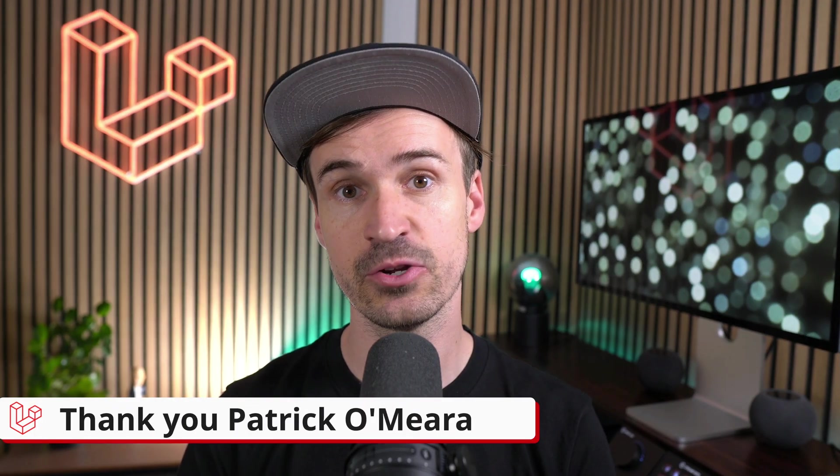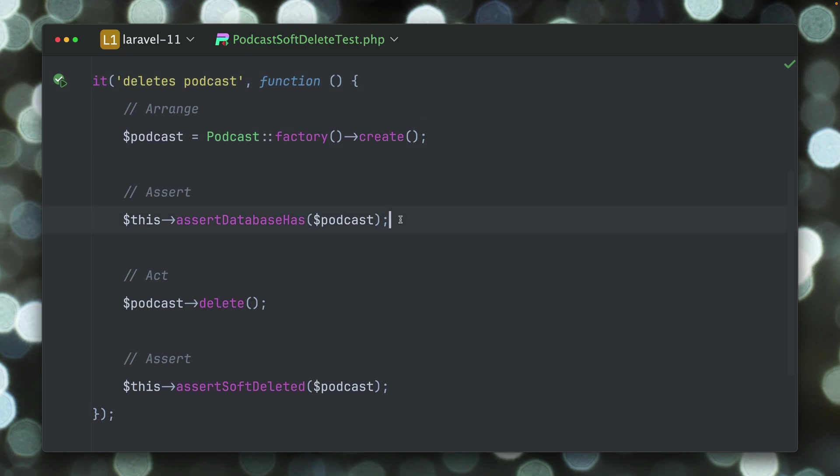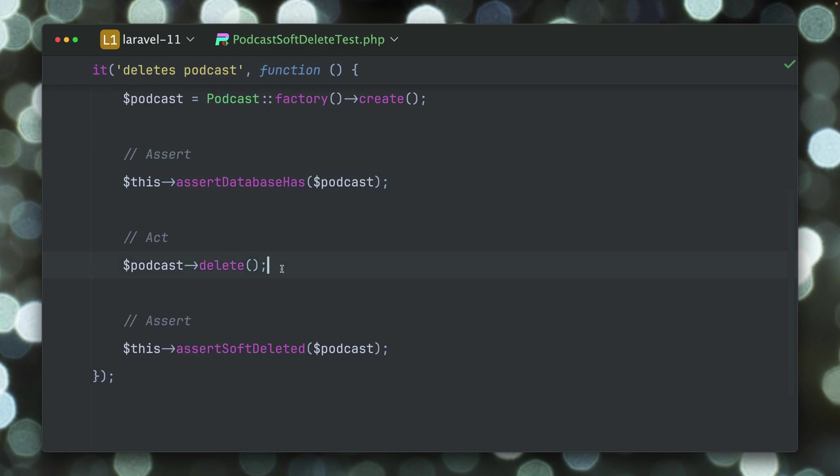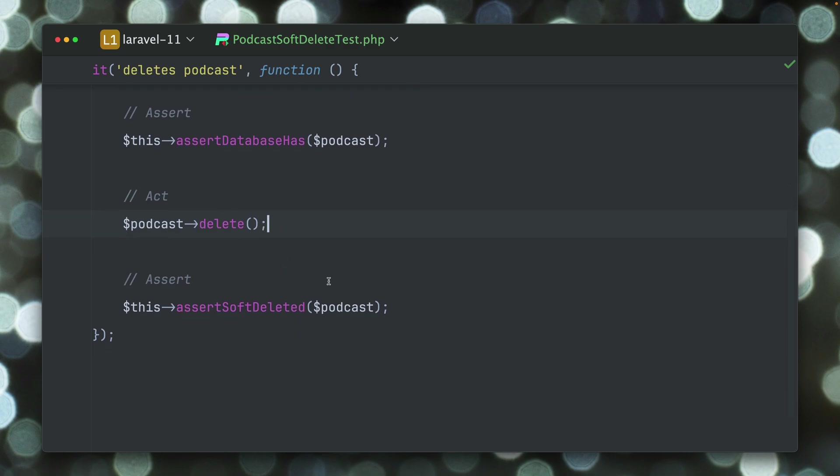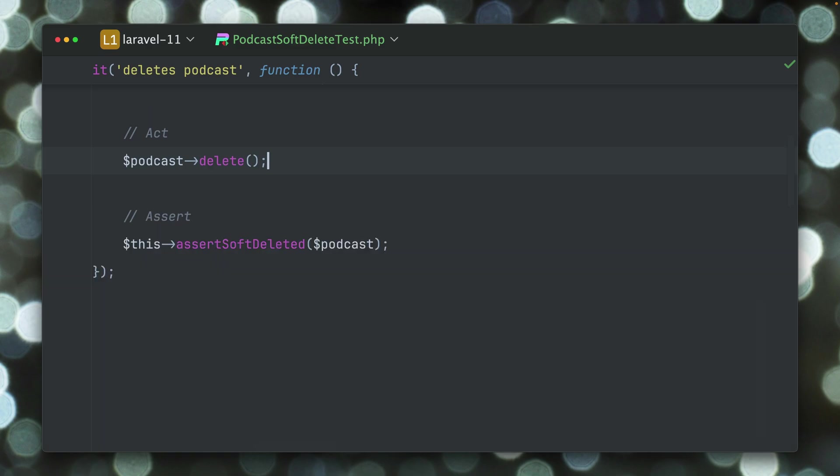And last, let me tell you about force destroy on soft deletes. In this application podcasts are soft deletable. So if we create one, we make sure this is in the database with an assertion. Then we delete it and we make sure it is soft deleted. This means it's still in the database but just marked as deleted with a specific column. Let's run this test and you can see this is working.